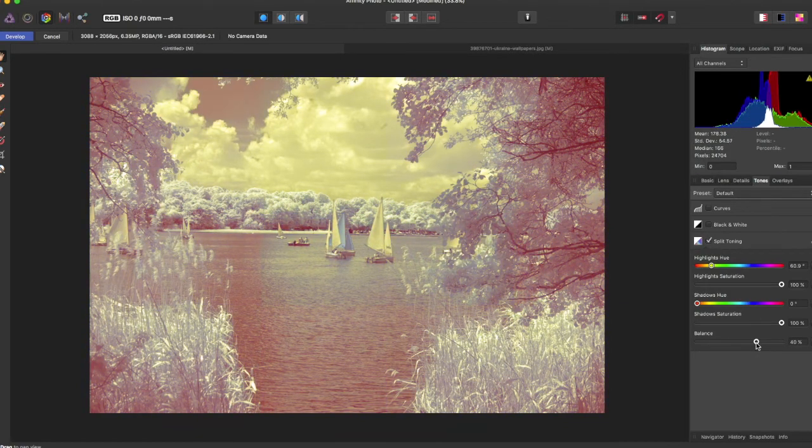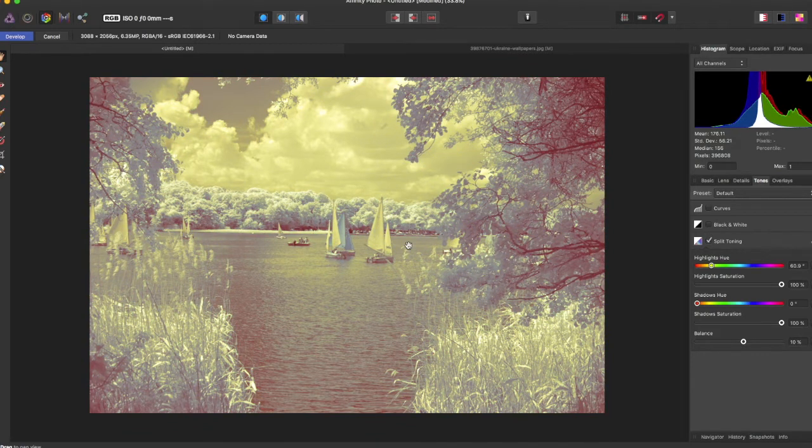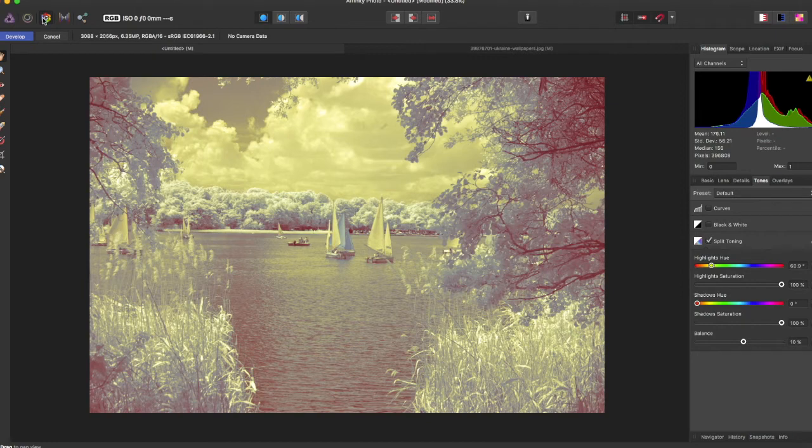It's really up to you. Obviously it's not going to be this dramatic, but this will be under your develop persona and in the tones panel. That is how you do split toning.